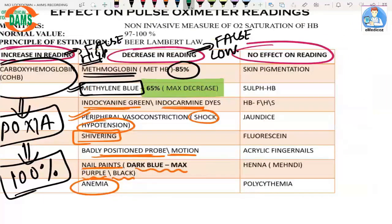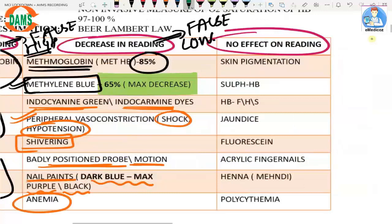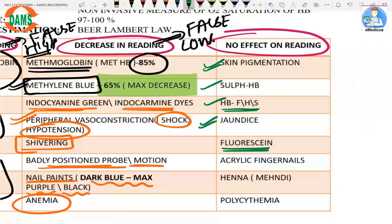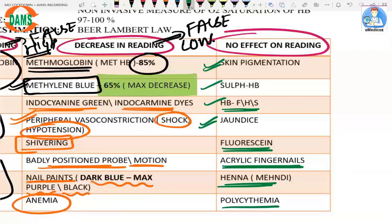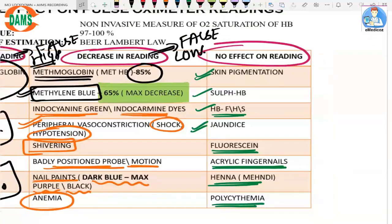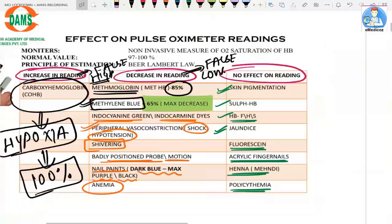Certain conditions would be expected to change readings but actually have no effect: skin pigmentation, different types of hemoglobin such as HbF, HbH, or HbS, jaundice (hyperbilirubinemia), fluorescein dye, acrylic fingernails, henna or mehendi commonly used in India, and polycythemia. All these have no effect on O2 saturation readings.